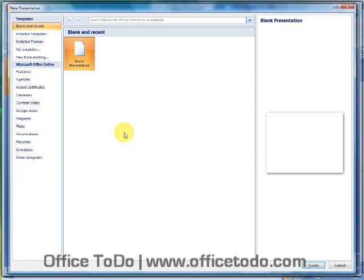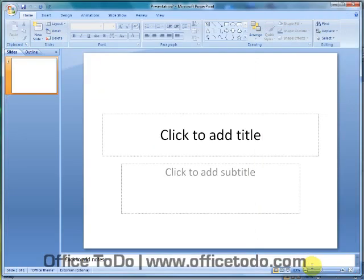This should be already pre-selected, as you can see here. We select a blank presentation and press Create. And we have a new presentation.